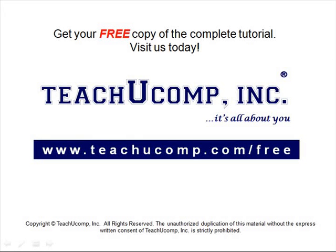Get your free copy of the complete tutorial at www.teachucomp.com forward slash free.